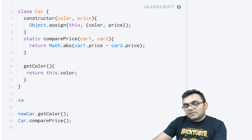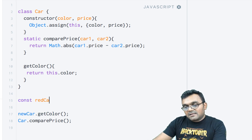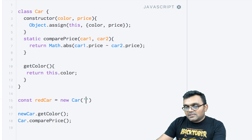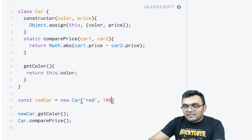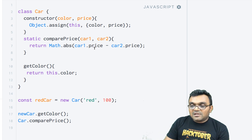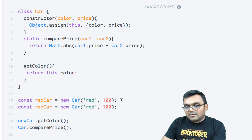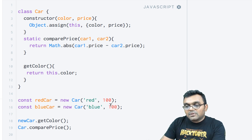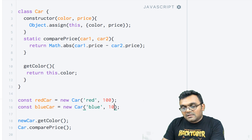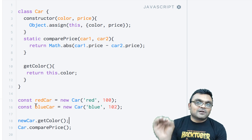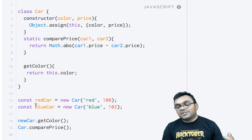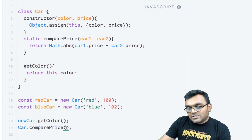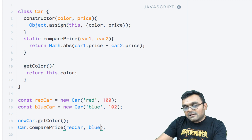Now let's create two cars. I'll say const redCar = new Car with color 'red' and price $100 — that's a cheap car. And the second car is const blueCar = new Car with color 'blue' and price $102. The blue car is a little more expensive than the red car — I don't know why, usually the red car is supposed to be more flashy and expensive, but who cares.